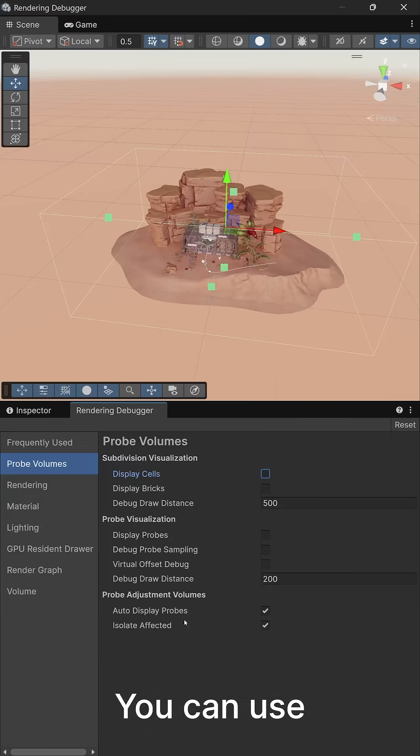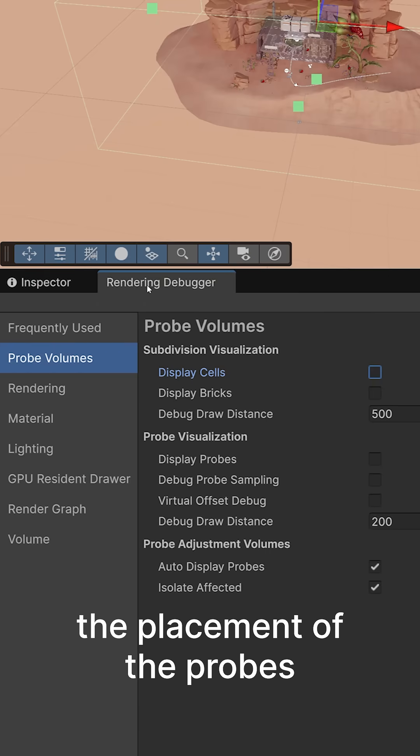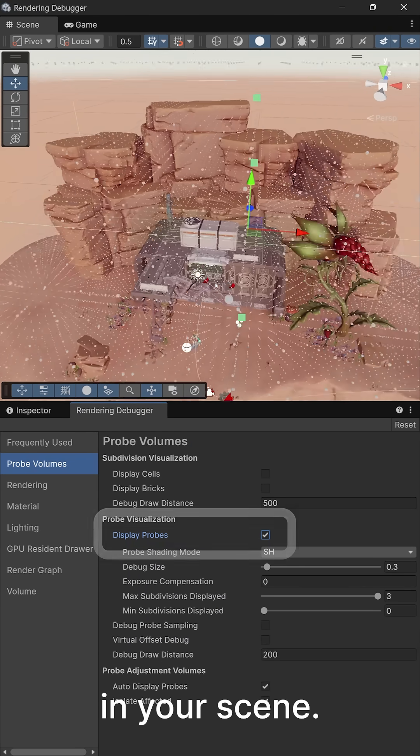You can use rendering debugger to preview the placement of the probes in your scene.